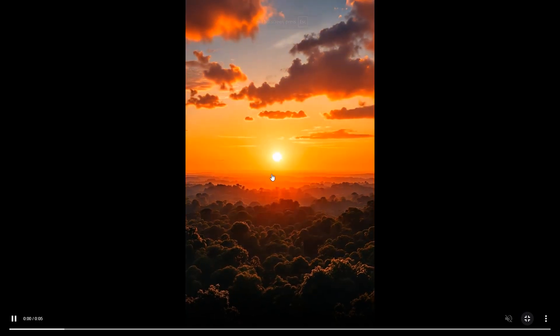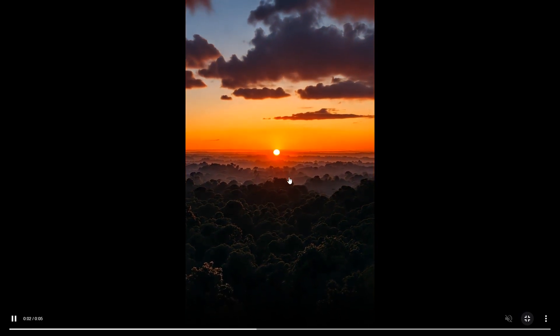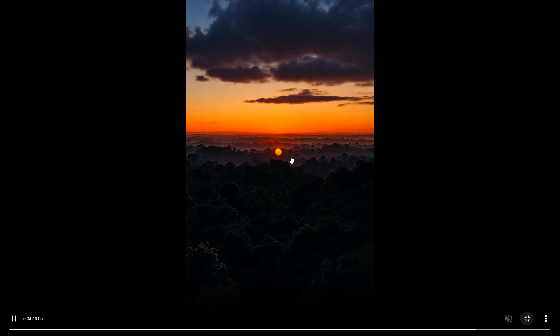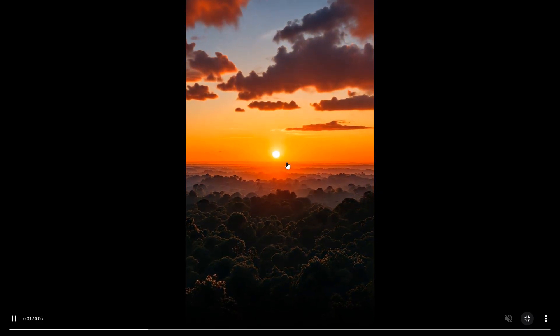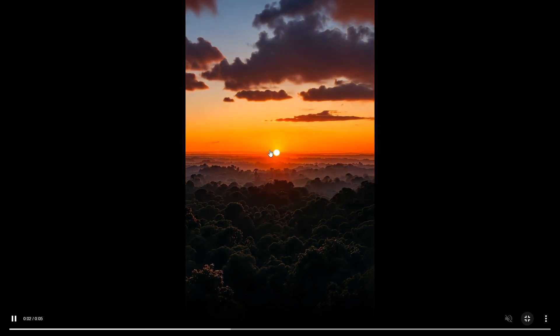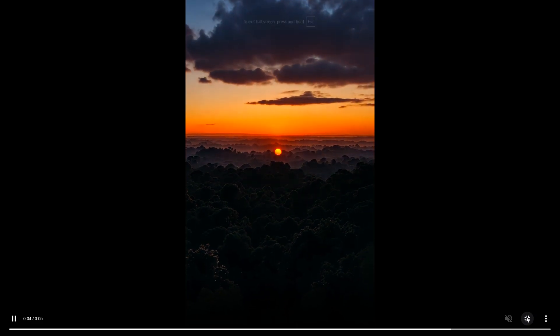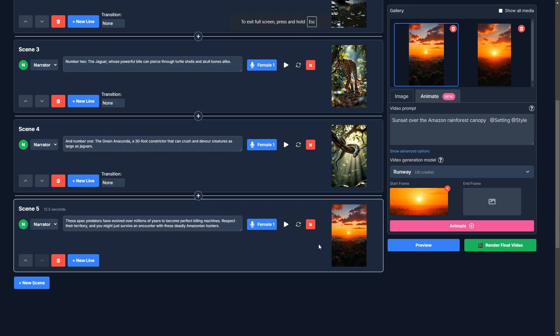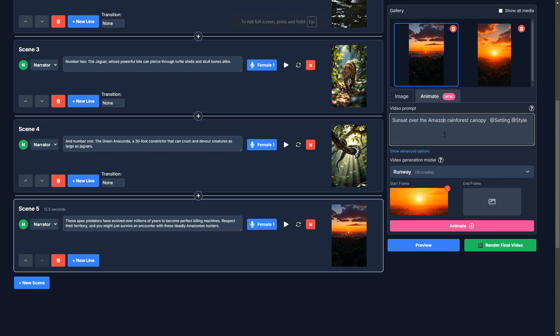Okay. So this one I'm not super happy with, because why is the sun falling below the horizon? That doesn't make sense. So if something doesn't come out right, you can always edit, or you can always regenerate the video, or the image.